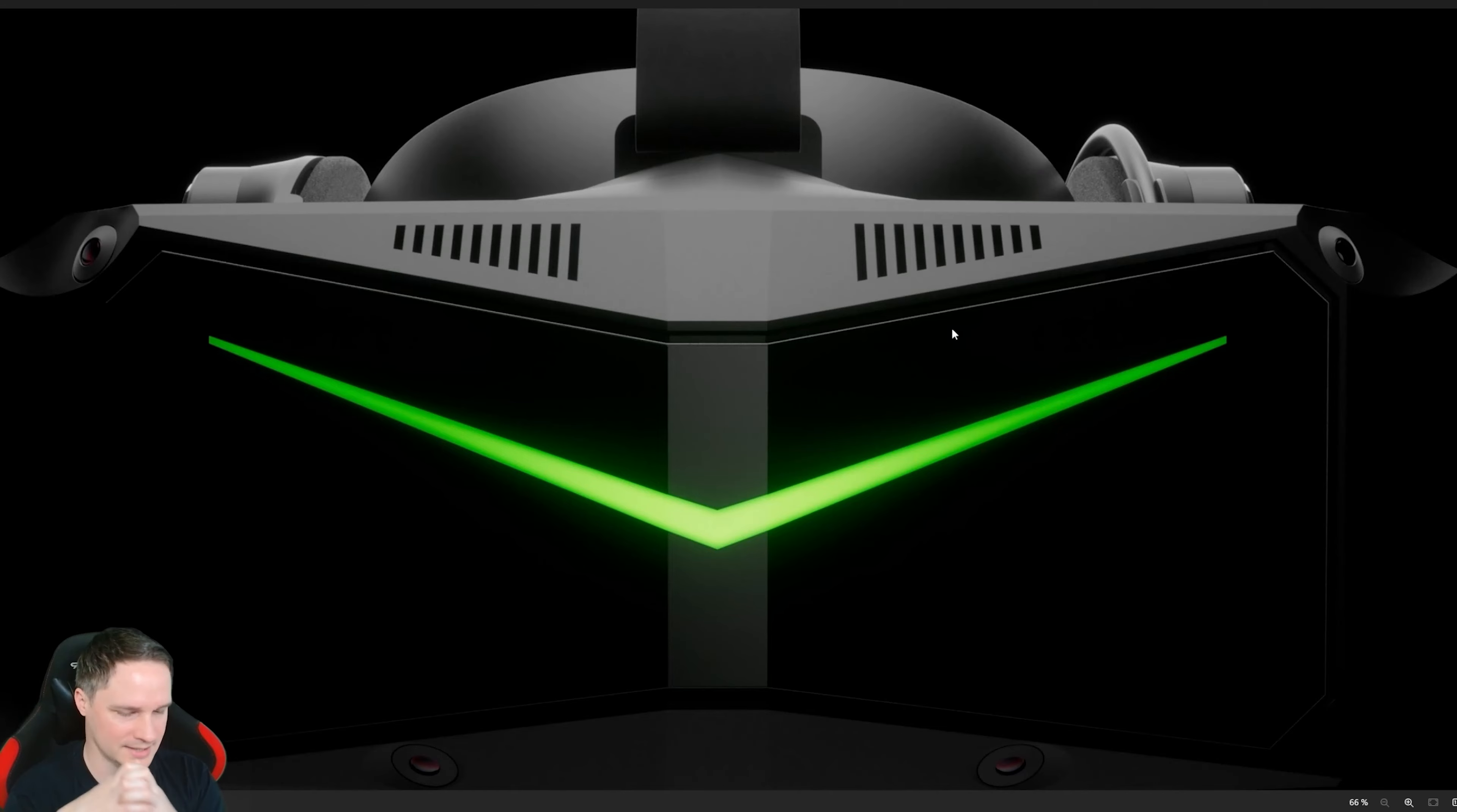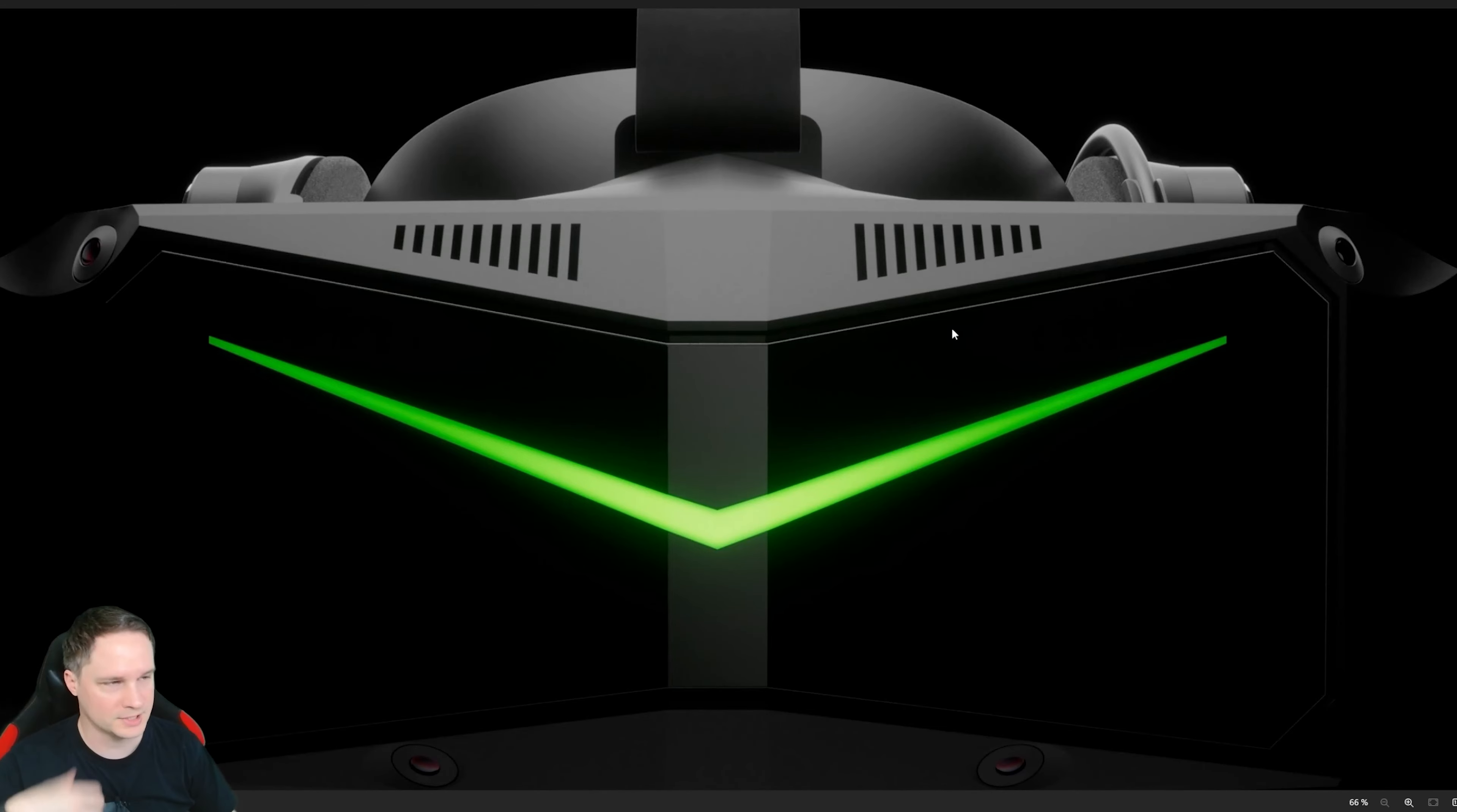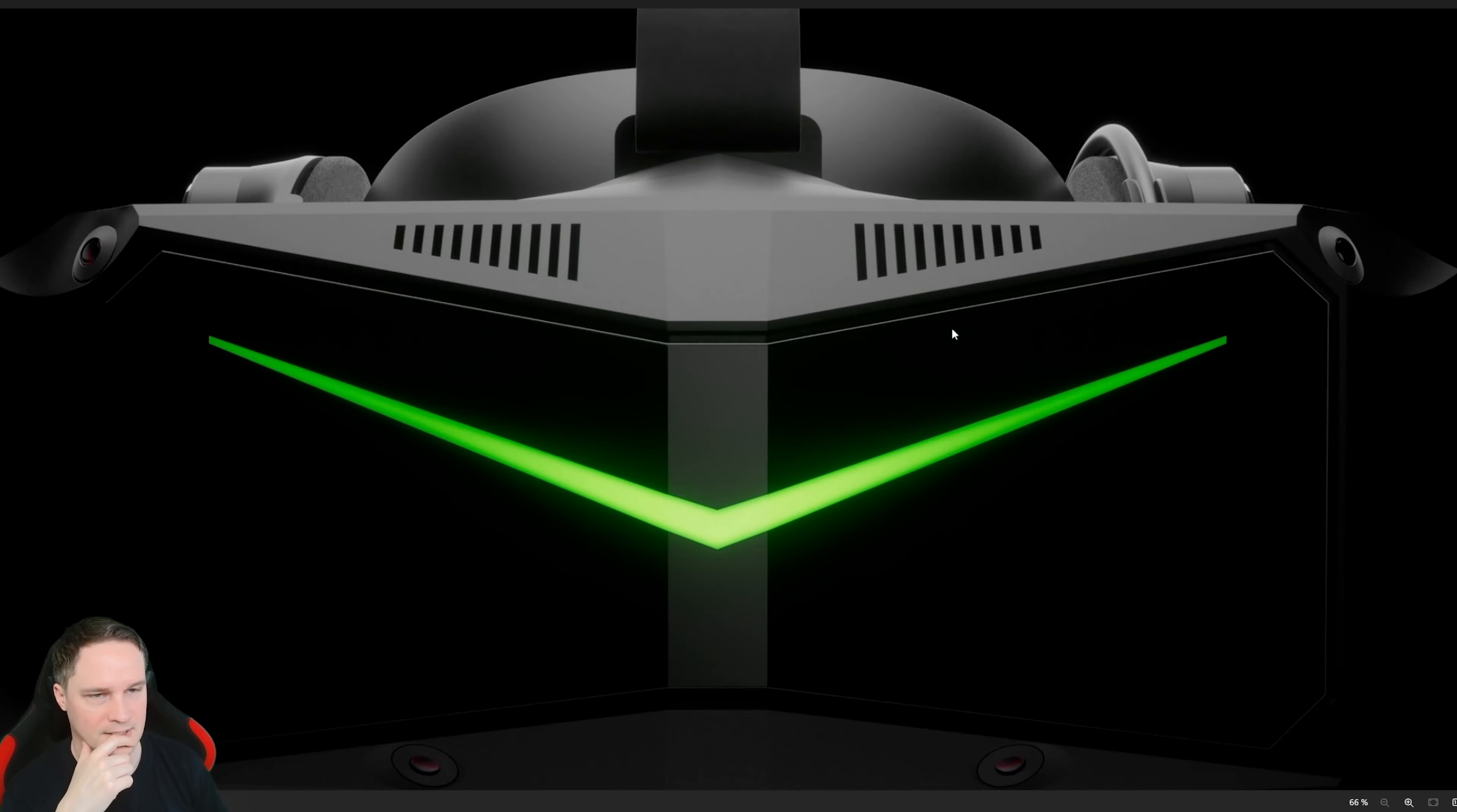And it will be released around the end of 2024. So first the Pimax Crystal Light, then the Crystal Super. And there's another thing.